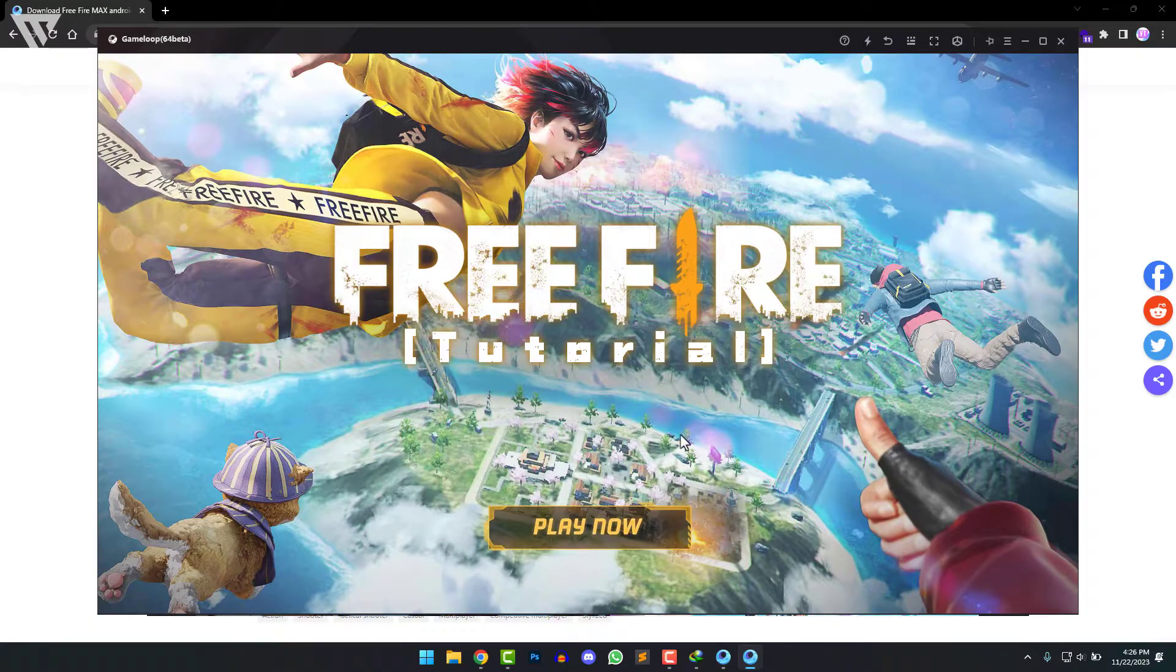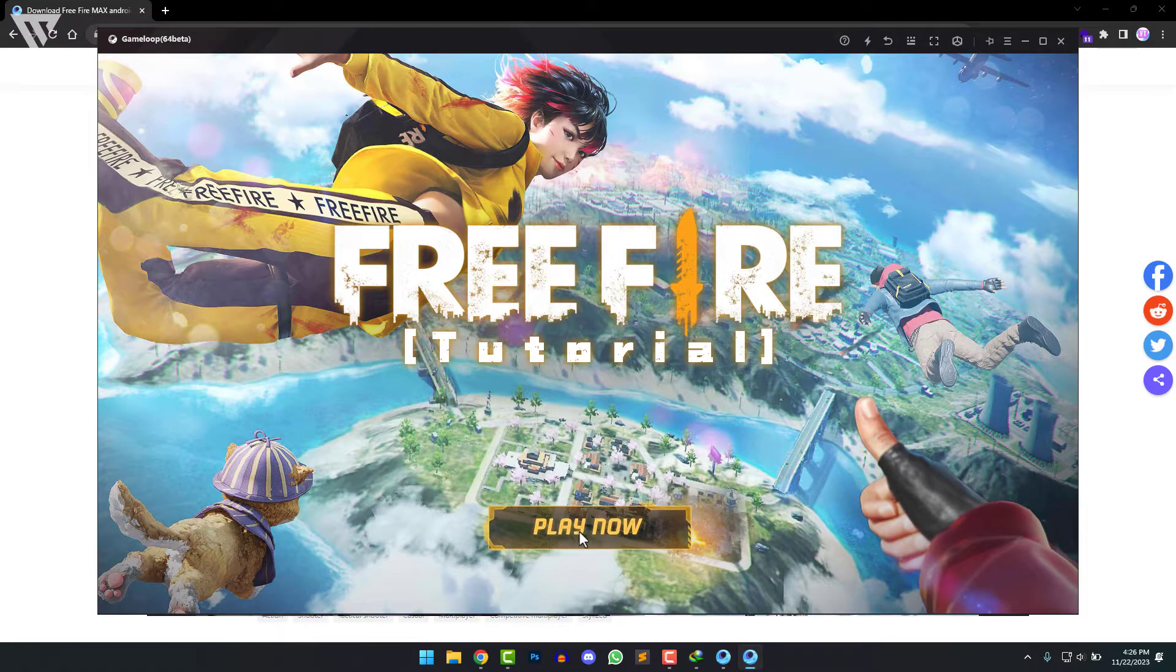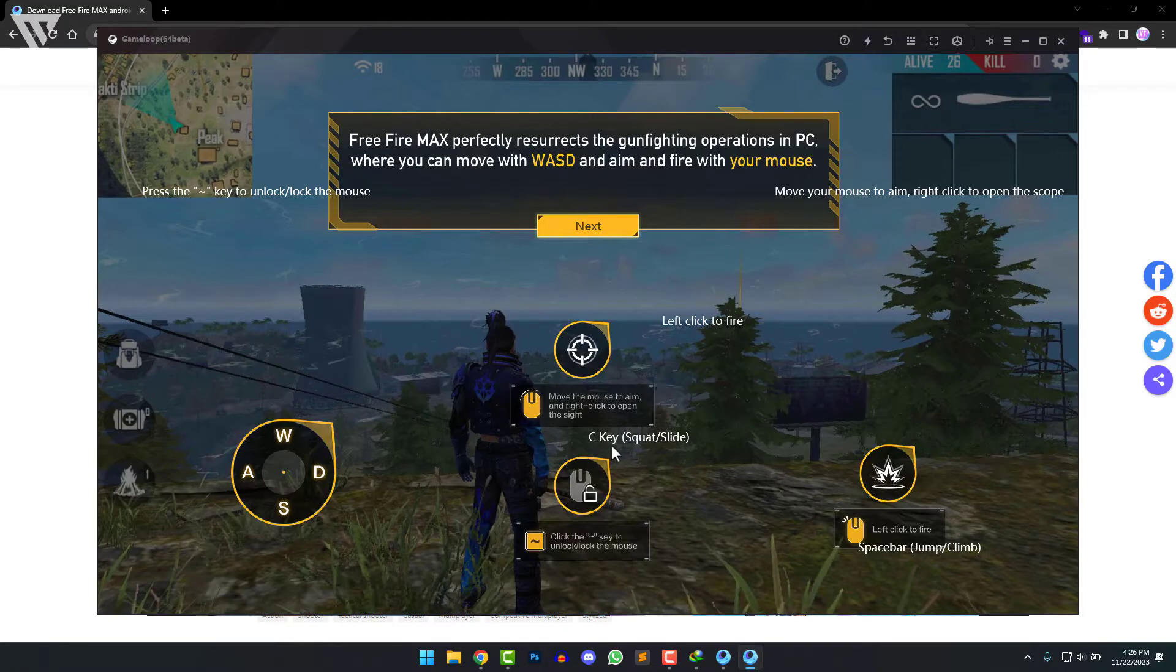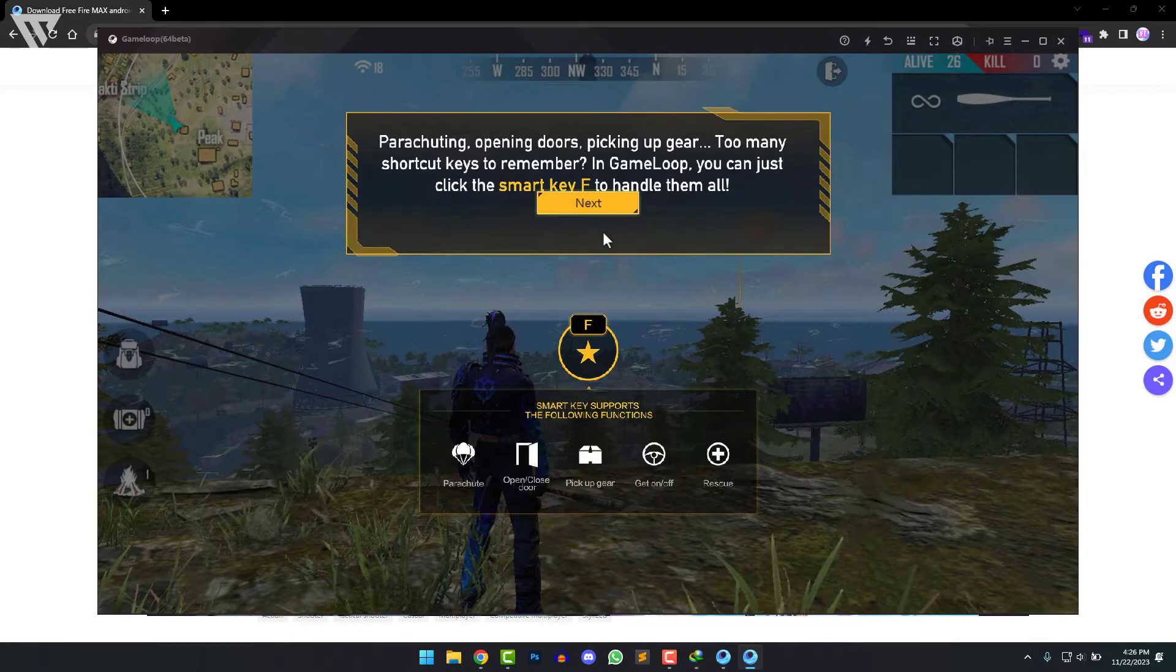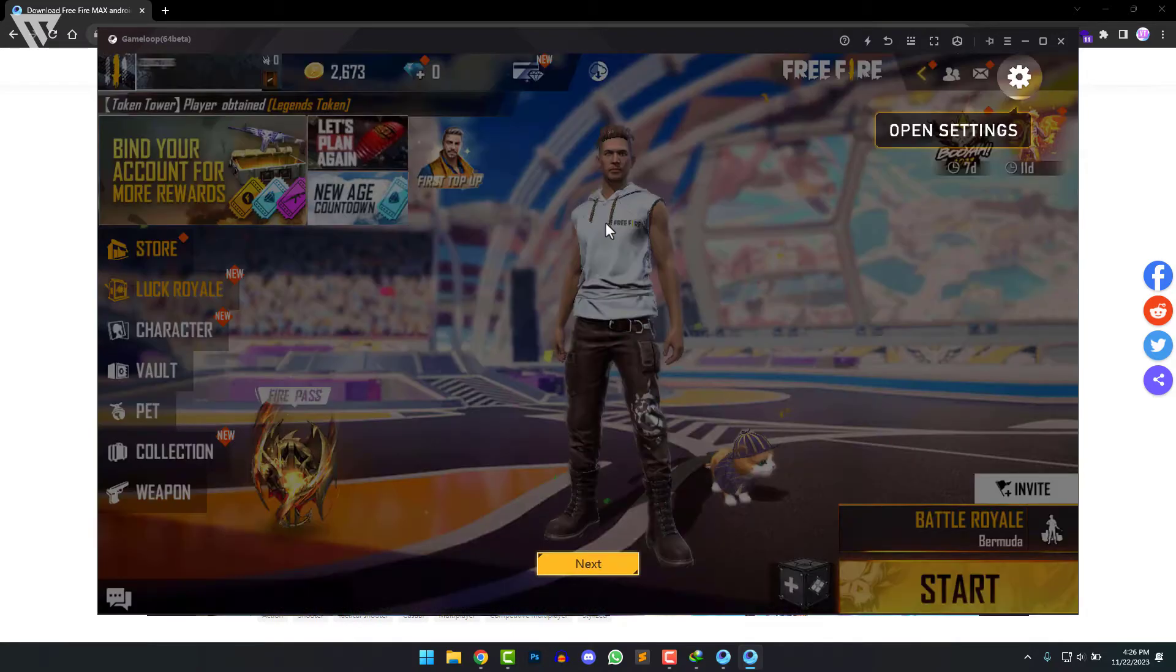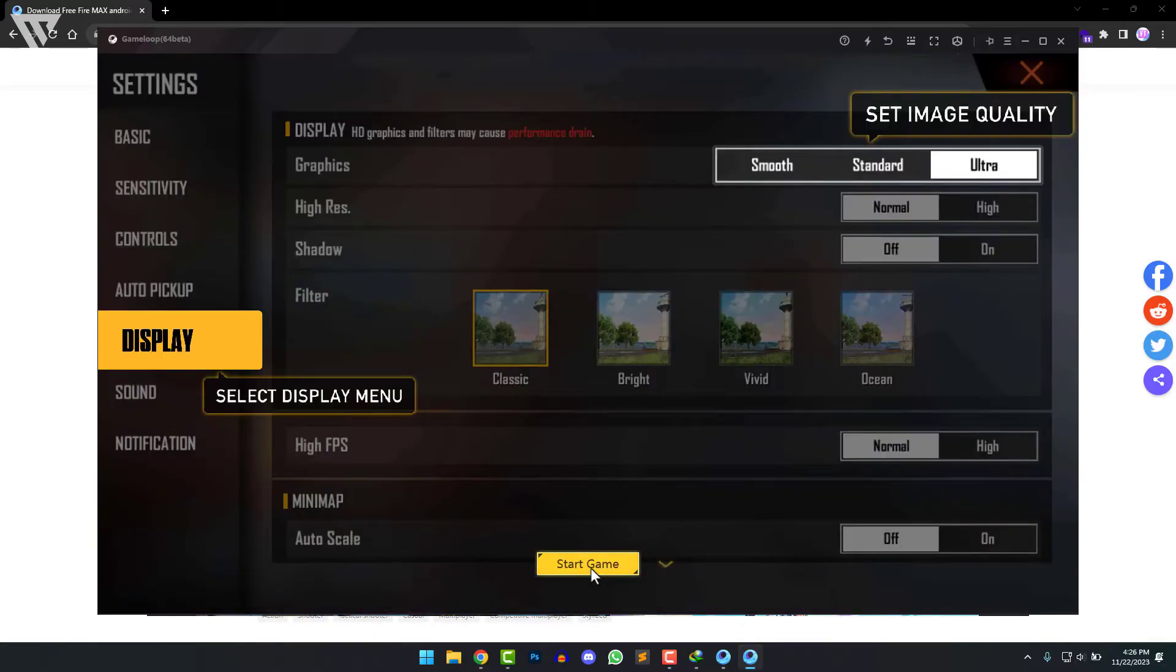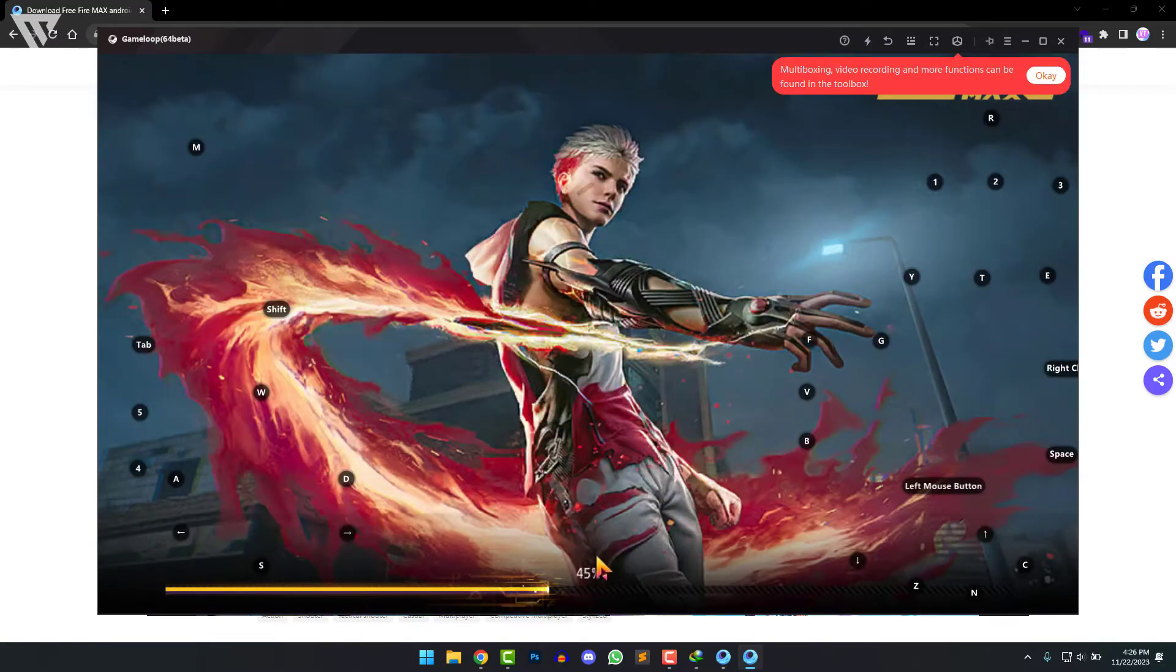So here it is, the game has finally opened up and we can click on play now and now it'll show you the controls of the game. Click on next, next, start game.